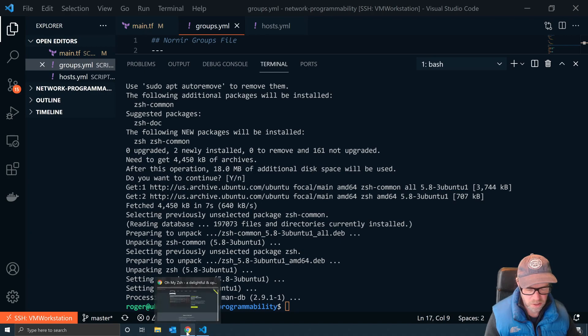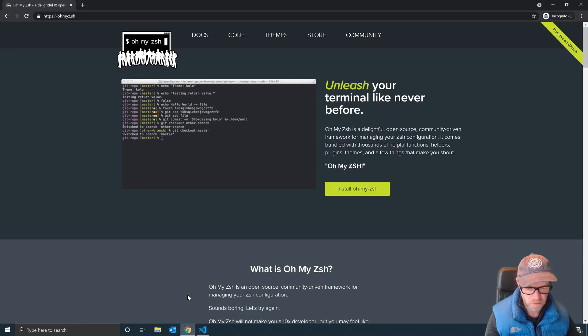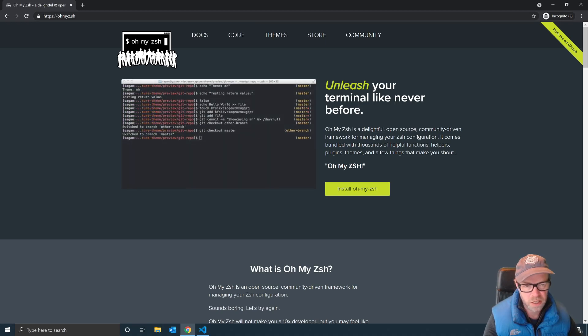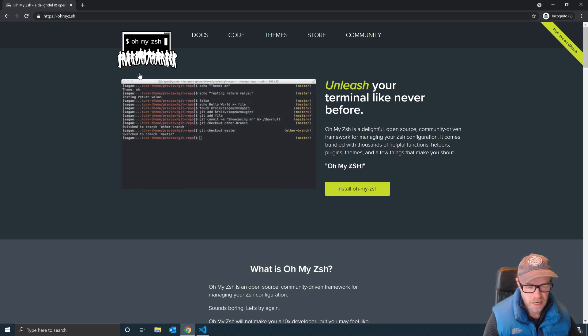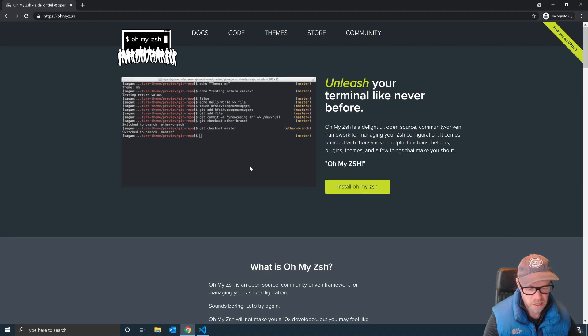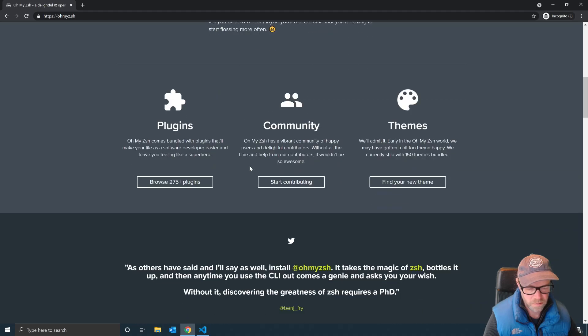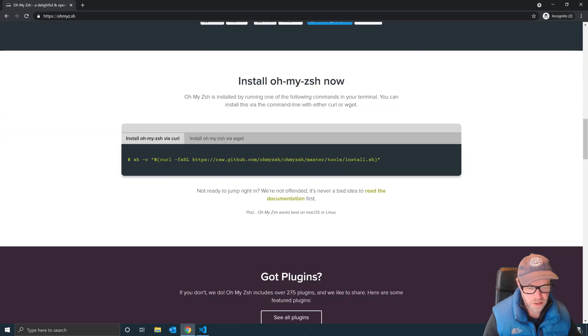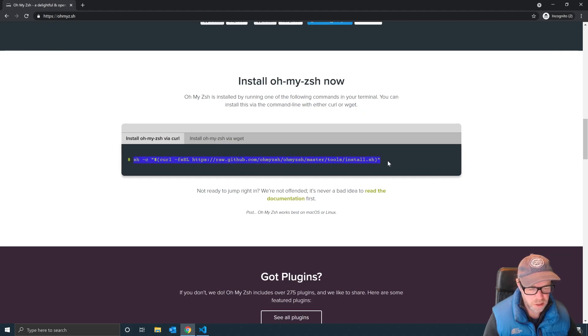I'll drop a link down below. That is ohmyz.sh. Now this is a configuration to let you expand on the use of Z Shell.